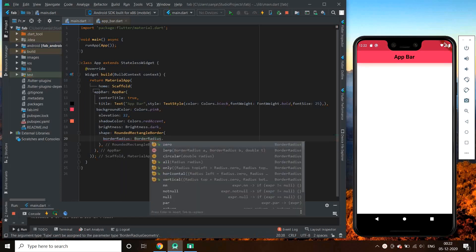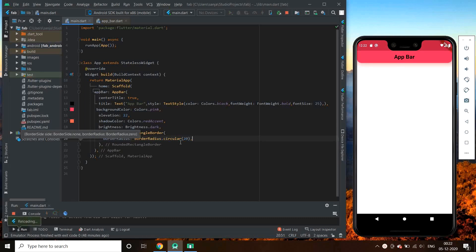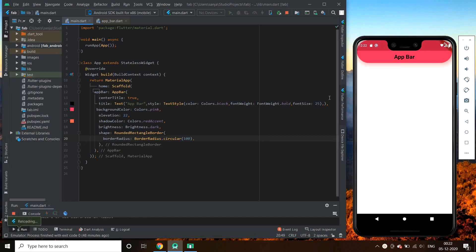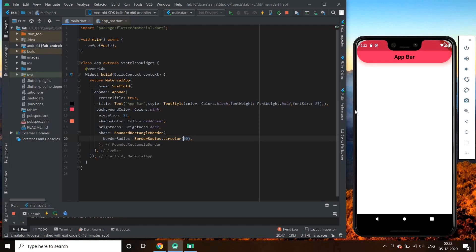Using BorderRadius.circular, we get all the edges of our app bar as a circular shape, but it doesn't look so good. So let us shape only the bottom-left and bottom-right edges. For this we can use BorderRadius.only, because it allows us to shape some specific edges.